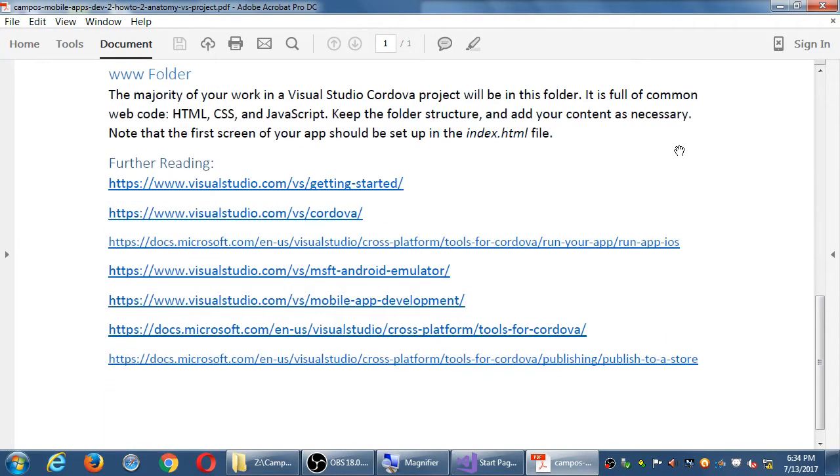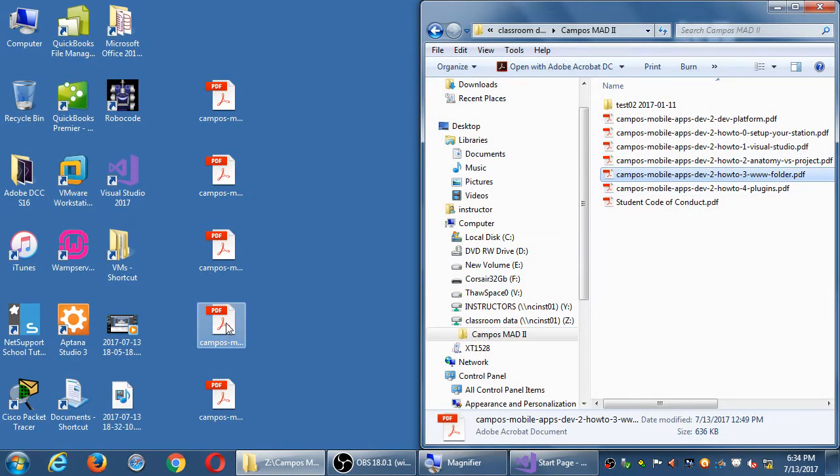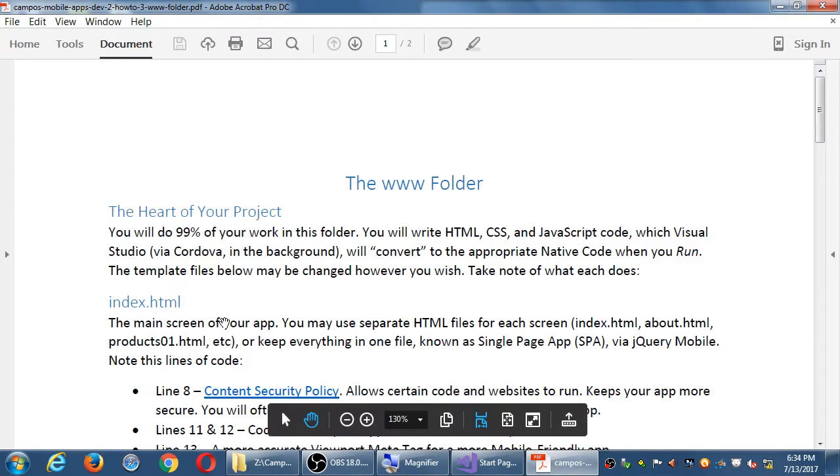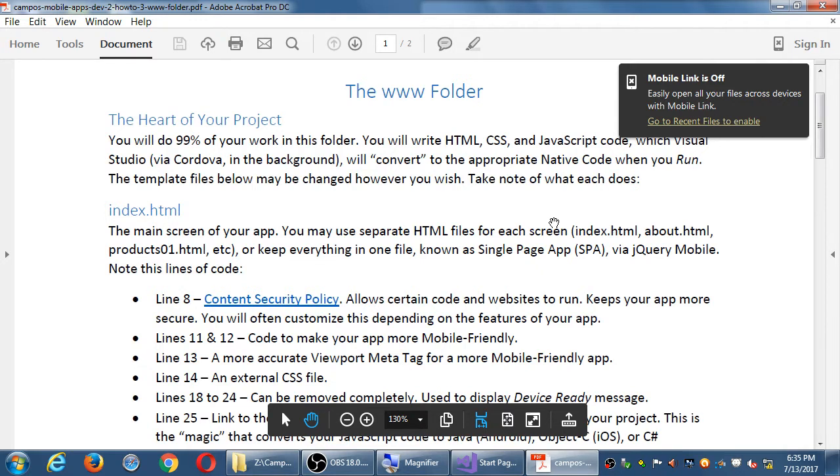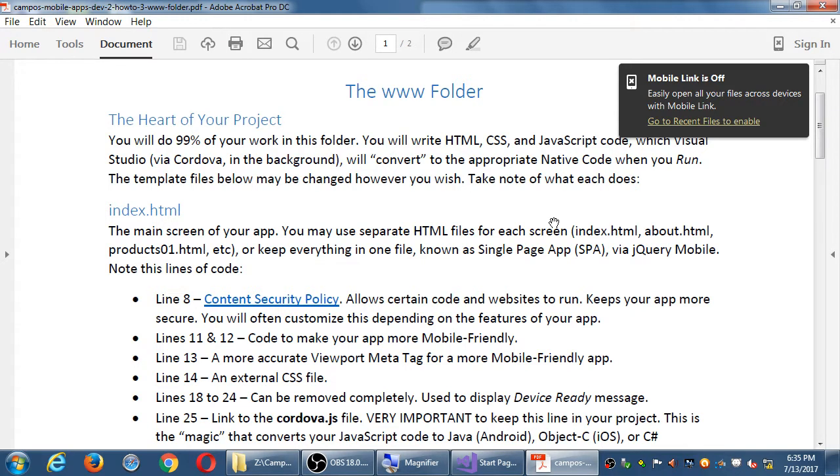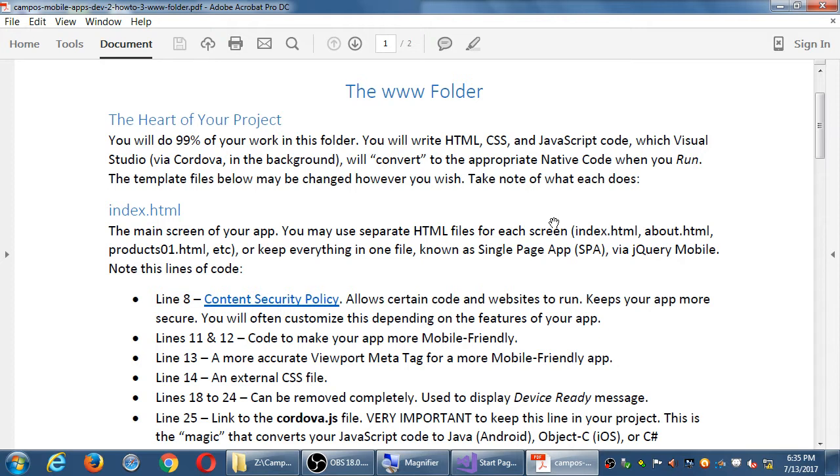I'm going to put these same links a couple of times in these different handouts. These are going to be the same over and over, so that hopefully you look at them. That's handout number two. You can print it later. Let's go to handout three, the www folder. You're going to do 99% of the work for your project in the www folder. You're going to do a couple of things in other areas, but most of it will happen in this folder.